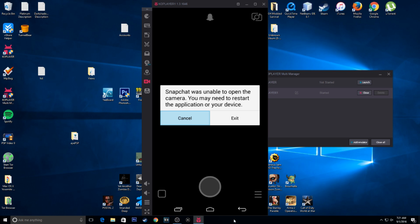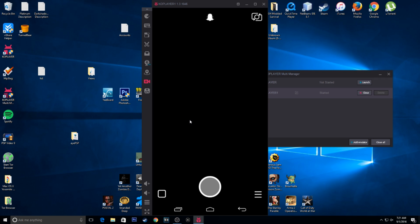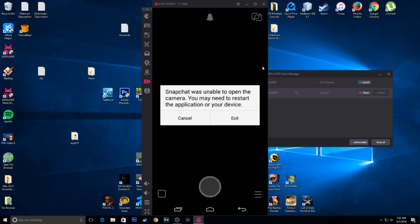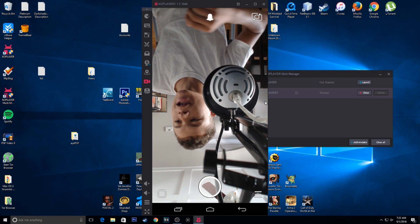Now that we're logged in, this is the initial message you'll get — just hit Cancel until it goes away. Now, what you're going to do is come over here — it's probably going to show red. You're going to turn it off, then flip the camera a few times, and then turn it back on. Try flipping the camera again.